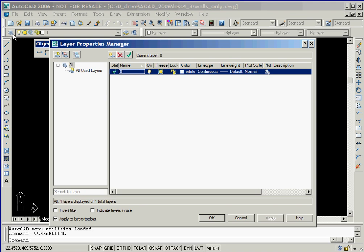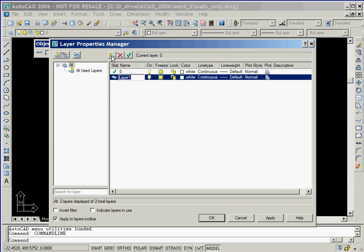This is the default layer that geometry is placed on unless the user creates additional layers. We'll now create a new layer on which the bathroom fixtures will be placed. We do this by first clicking on the New button.